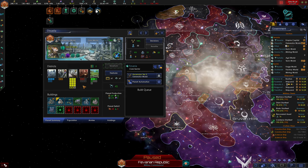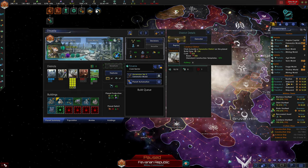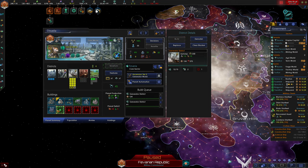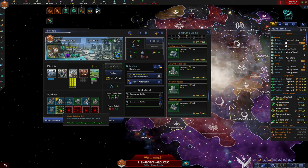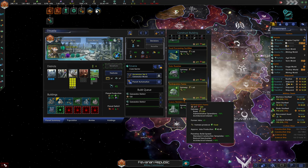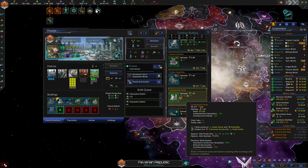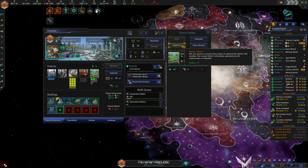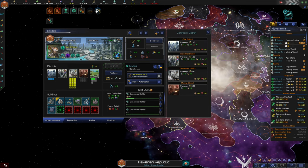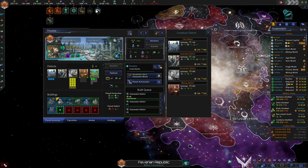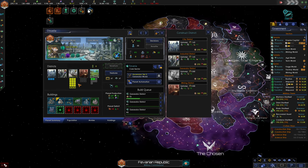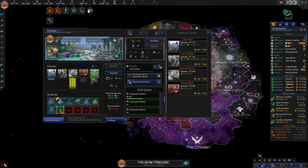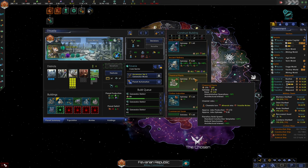And it looks like we have some unemployment on our generator world. Well, I know what I'm going to be filling those slots with. And we have one final, we should probably also replace all our agriculture districts on this planet with energy districts. So we can get the maximum number of generator districts. We have one final building slot.